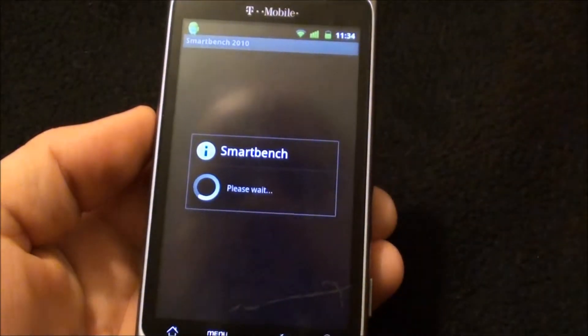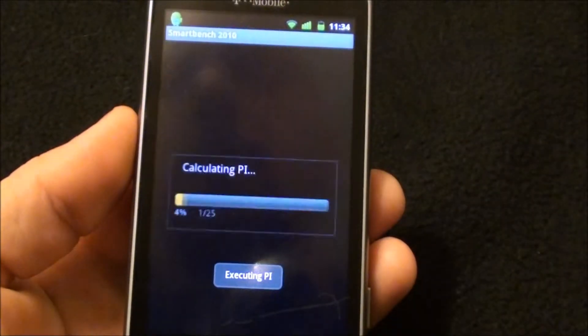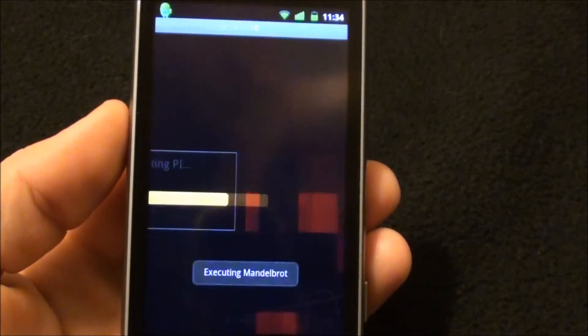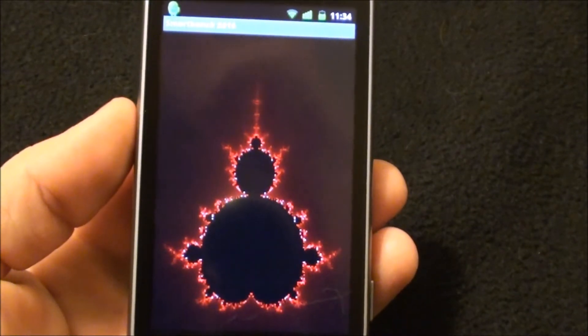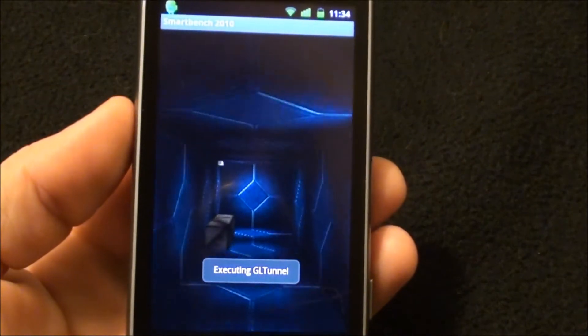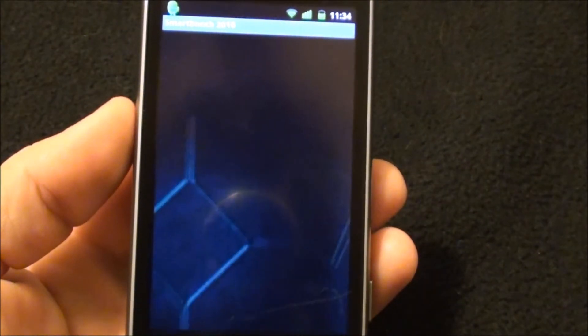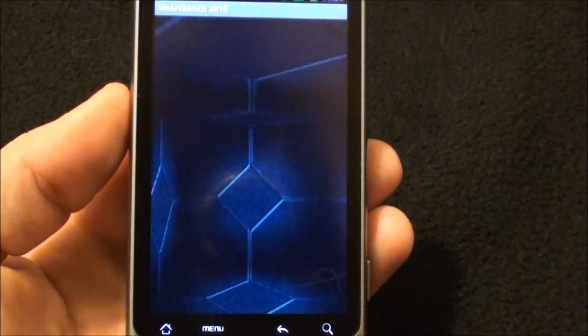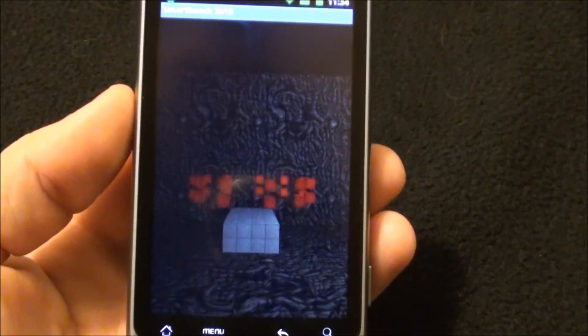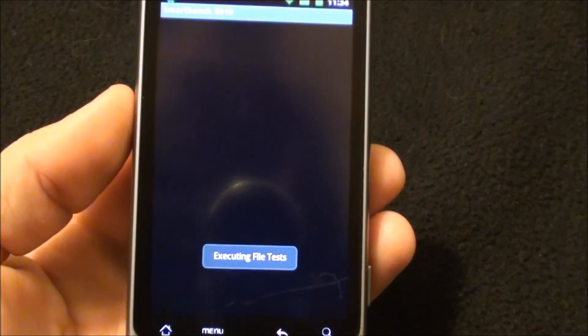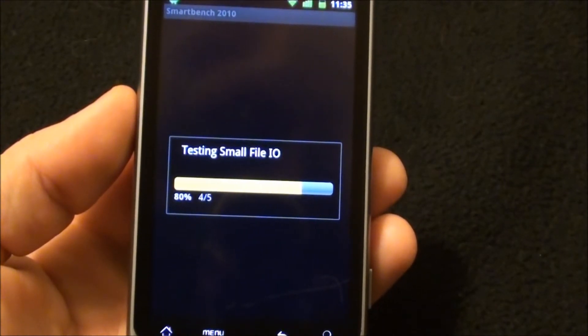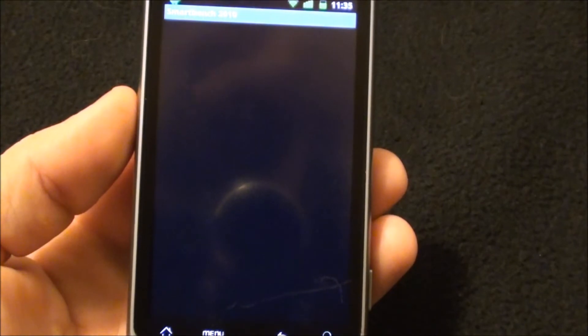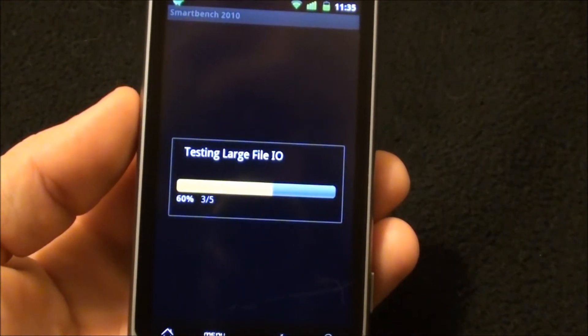This is Smartbench 2010. This is the one that I used to benchmark the previous version with. Time to do. Now we're going to point to its speed here.